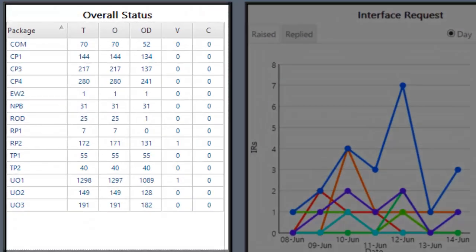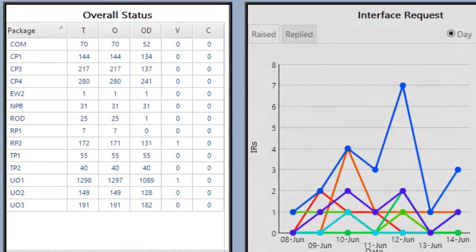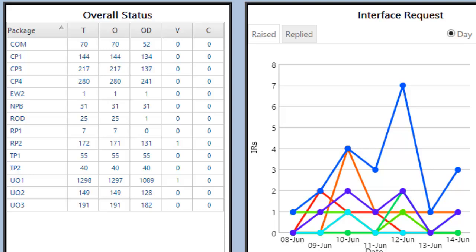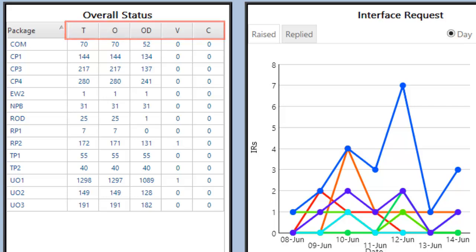First we will look at the overall status section which shows all packages or delivery teams for the project and shows the total, open, overdue, voided, and closed interface points for those packages.